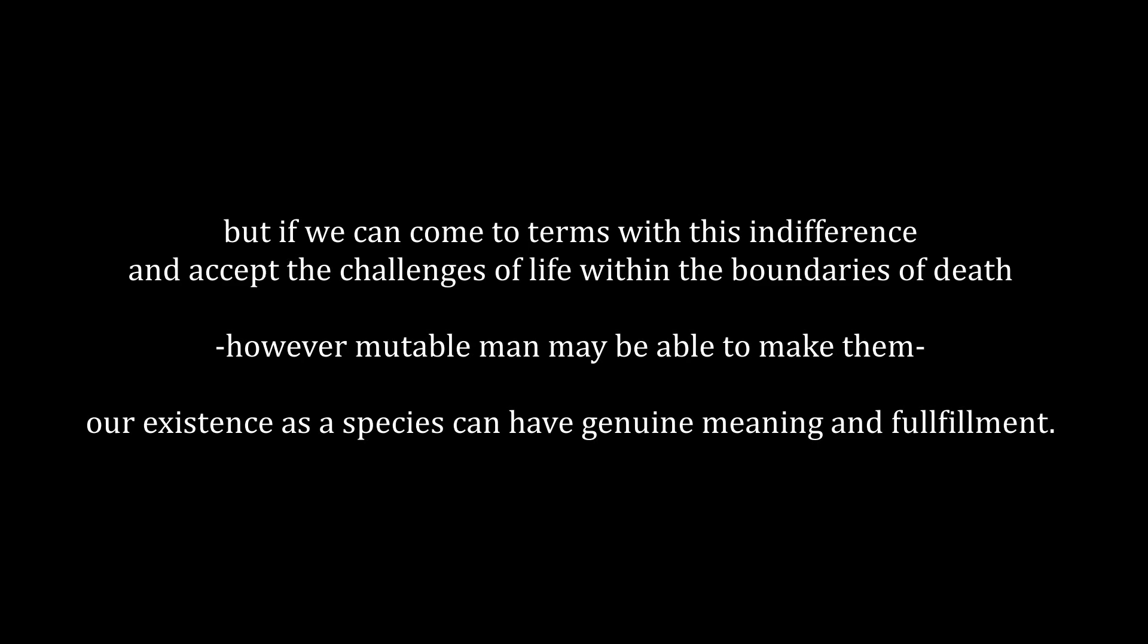The most terrifying fact about the universe is not that it is hostile but that it is indifferent. But if we can come to terms with this indifference and accept the challenges of life within the boundaries of death, however mutable man may be able to make them, our existence as a species can have genuine meaning and fulfillment.